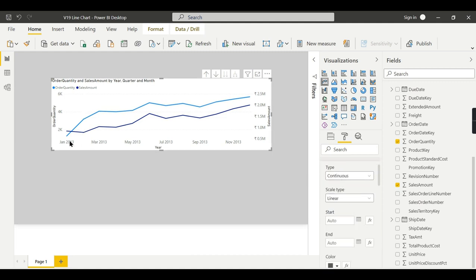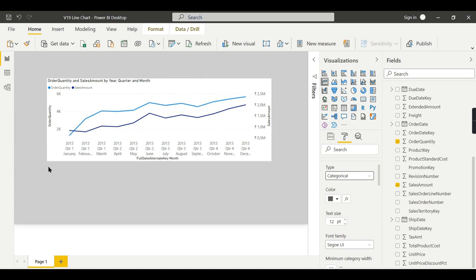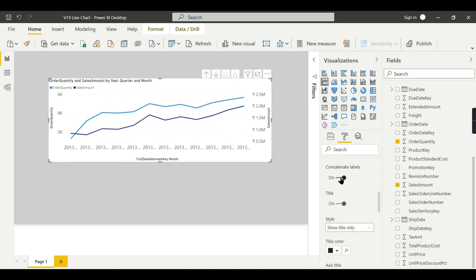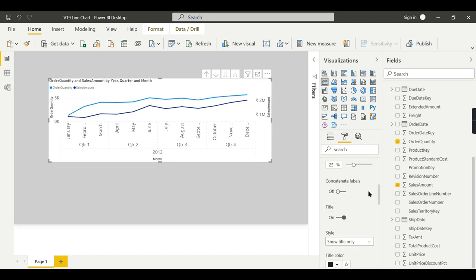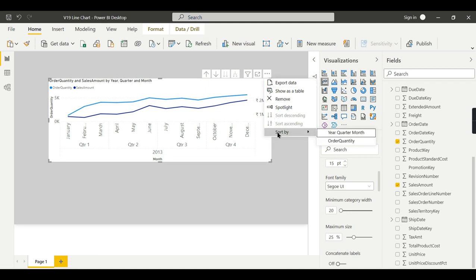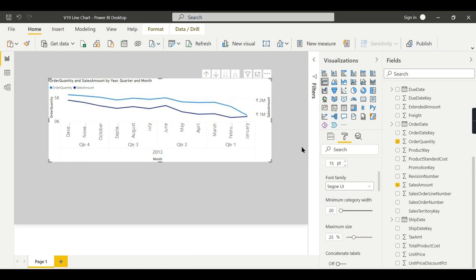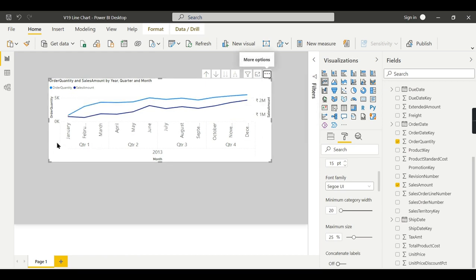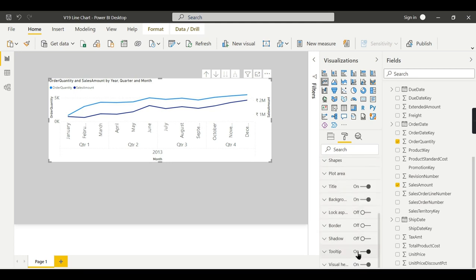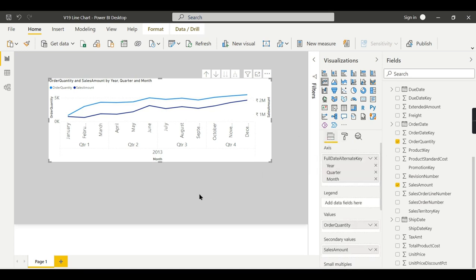You can change this—instead of continuous, you can change to categorical. So that it will have whatever appears in the hierarchy. You can set the concatenate label so that it will appear like proper hierarchy: the year at the bottom and followed by a quarter. And you need to ensure sorting by year, quarter, month instead of order quantity. This should be ensured and you will have a proper value. And other properties are common across other charts. That is as usual, and you can explore it always.